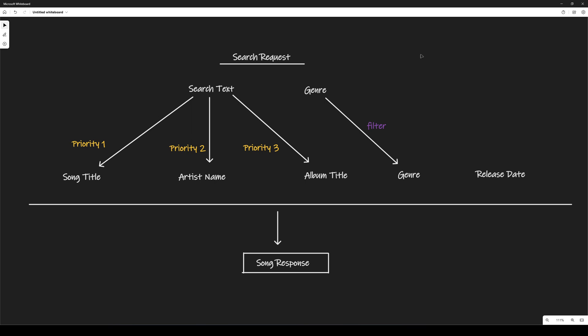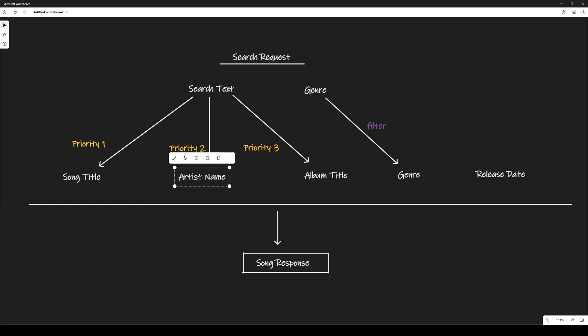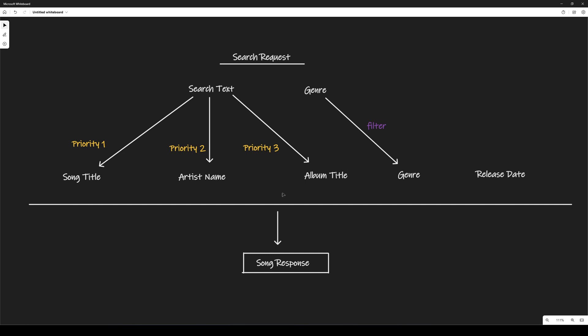So, if we have three records, a match on the first record on the song title, in the second record in the artist name, and in the third record in the album title, we want to display the results with the first record first, the second record second, and the third record, and finally we will return our song response back to the user.